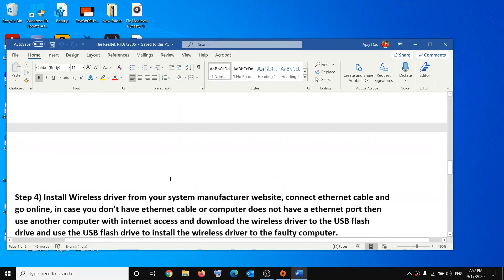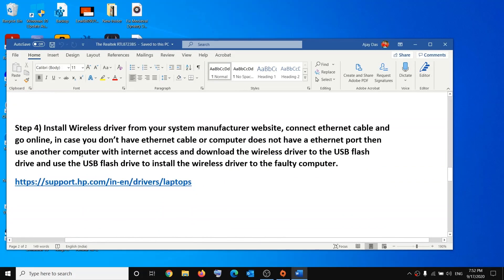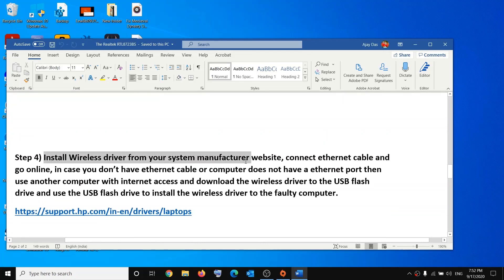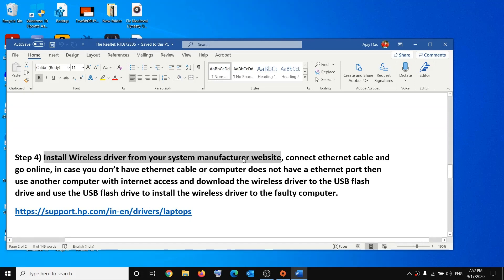If you are still facing the problem, the last step is to install the wireless driver from your system manufacturer's website. Go online and visit your manufacturer's website — HP, Dell, Lenovo, or whatever your brand is. Select your model number, go to Drivers, and download and install the Wi-Fi driver.